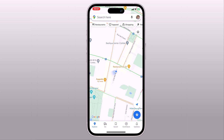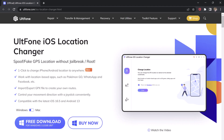It's a powerful tool that allows you to change your iOS device location to anywhere in the world with just a few simple steps. Please note that this tool is intended for educational purposes and should not be used for any illegal activities or to deceive others.